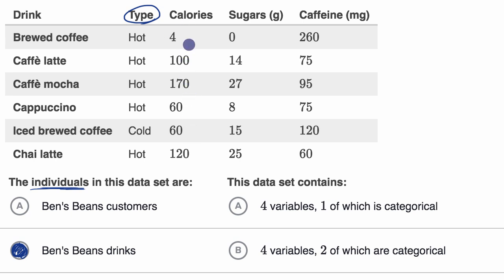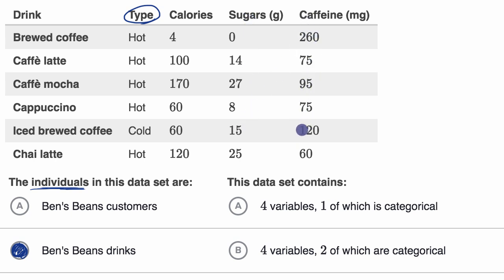Calories is not a categorical variable — you could have something with 4.1 calories or something with 178. Things aren't fitting into nice buckets. The same goes for sugars and for caffeine — these are quantitative variables that don't just fit into a category. So here we have four variables — type, calories, sugars, and caffeine — one of which is categorical. That would be choice A.